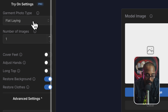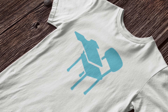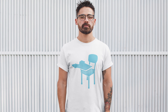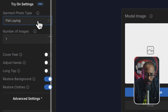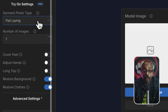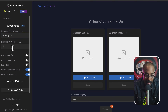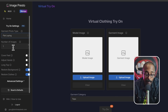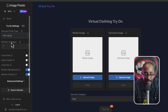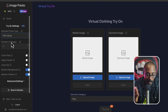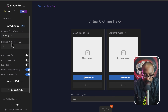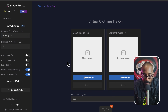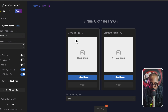Over here in the left menu, your garment type — is it flat laying or is it on a model? It has auto, but I think you should choose it. Ours is going to be flat laying. How many images do you want? I'm just gonna leave it with one, and everything else I'm gonna leave as default.